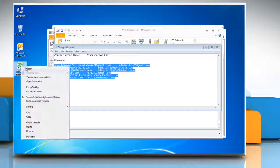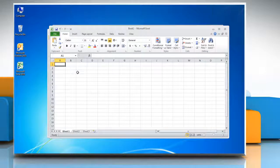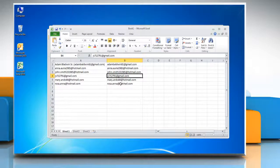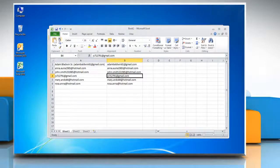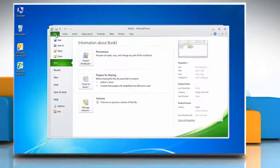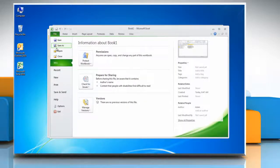Open Microsoft Excel 2010 and then paste the data you just copied from the distribution list. Click on file and then click save as.